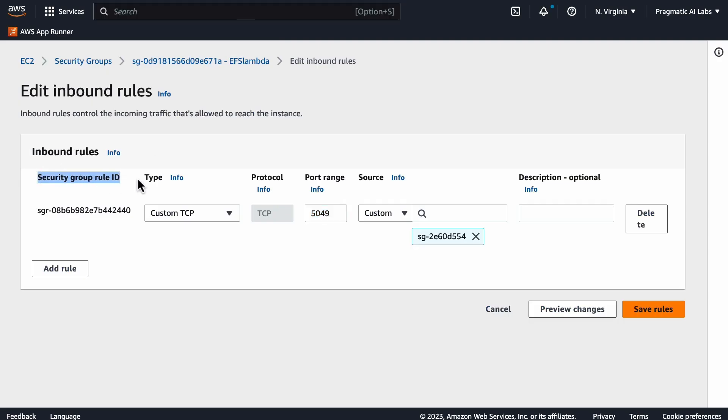Once you've got that set up, let's go over to EC2. You're going to need to make sure that your security groups have the ability to communicate via port 5049. Anything that communicates—whether it's Cloud9, a virtual machine, or Lambda—must have the ability to talk to that port.